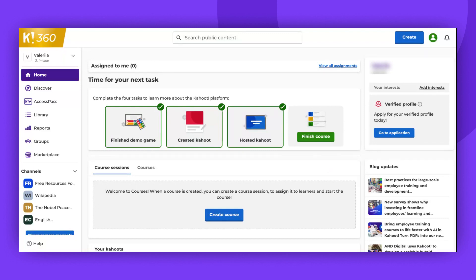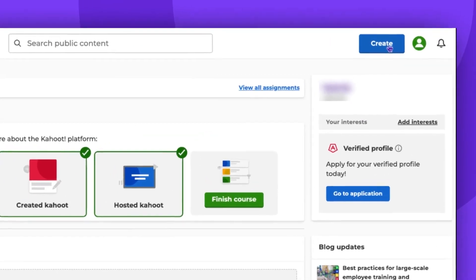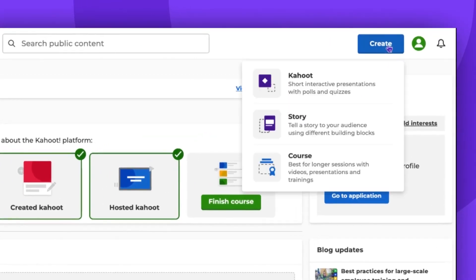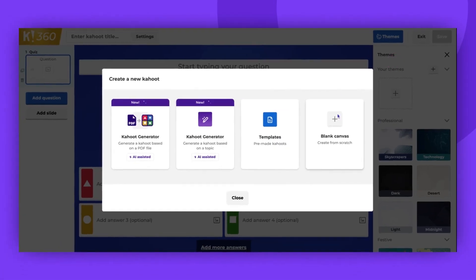First, log in to your Kahoot account. Then click create and go into Kahoot creator.